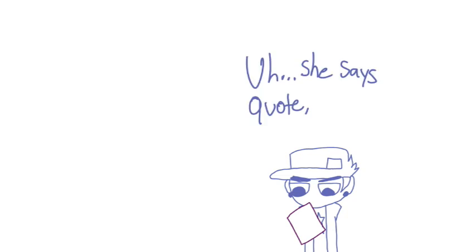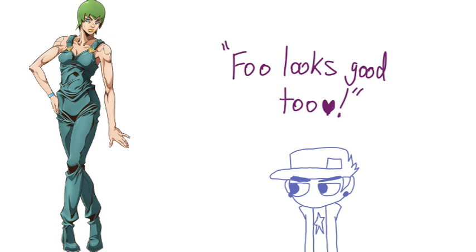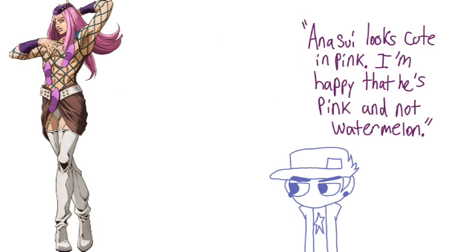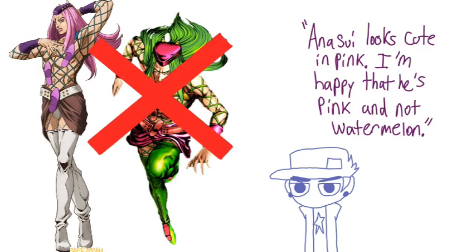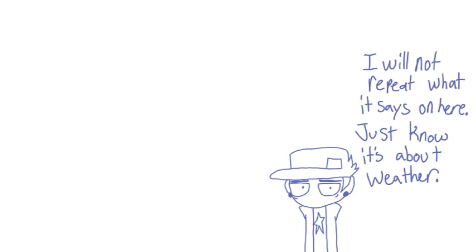He says quote: Yurimise looks really pretty, Foo looks good too, and Ansui looks cool and pink. I'm happy that he's pink and not watermelon. I will not repeat what it says in here, but just know...